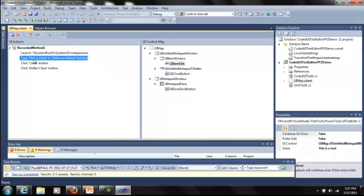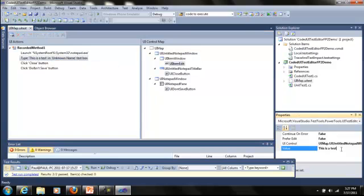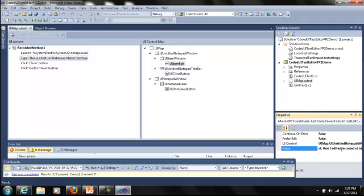Well, if we want to make some edits to this, using the coded UI test editor, we can do this very easily. Say I want to change the text that I'm typing into the text box, which is the notepad editor field. I'm going to change this to be this is a test that I edited in coded UI test editor.